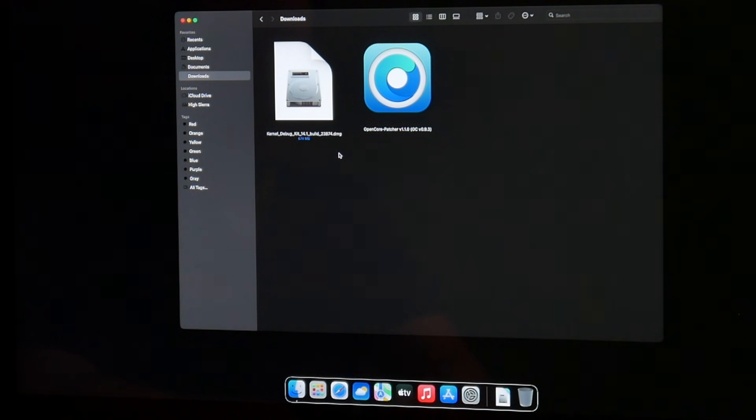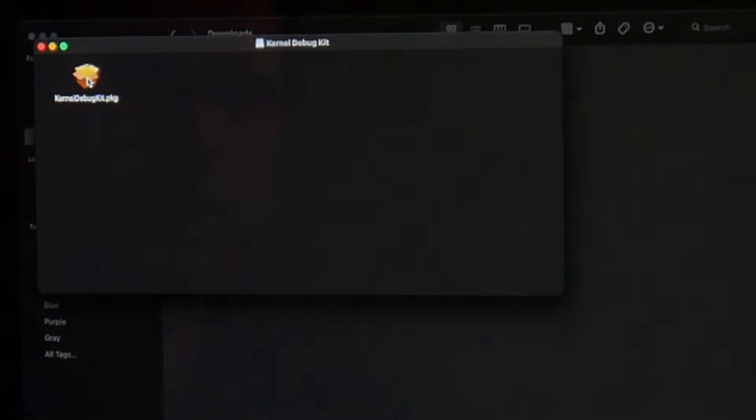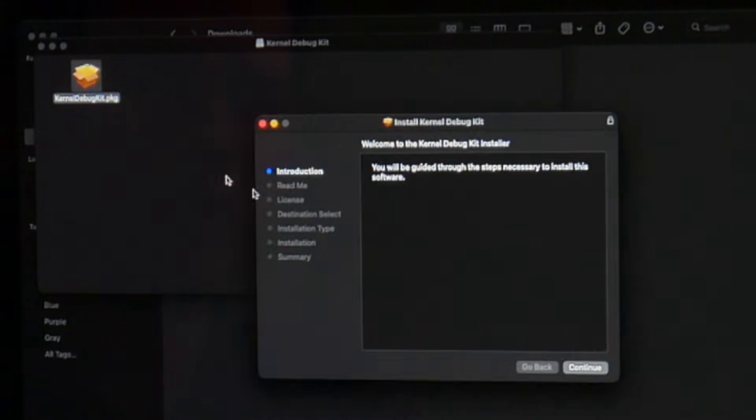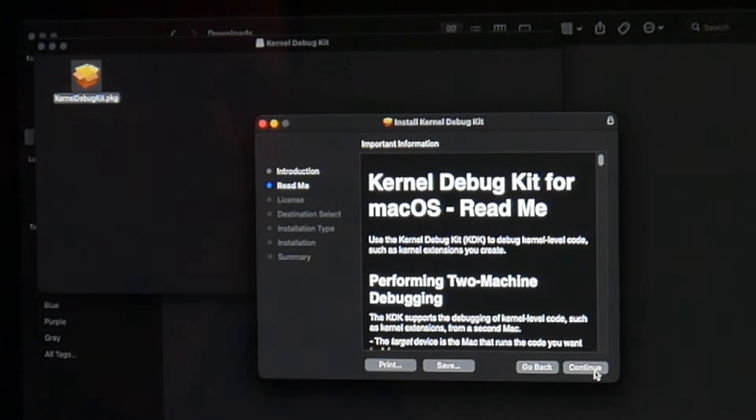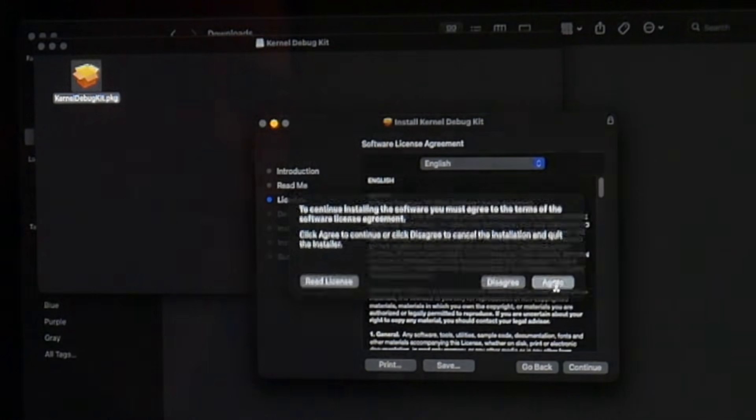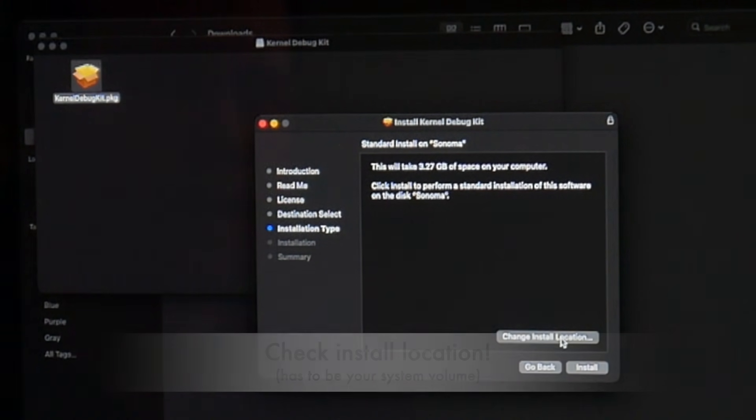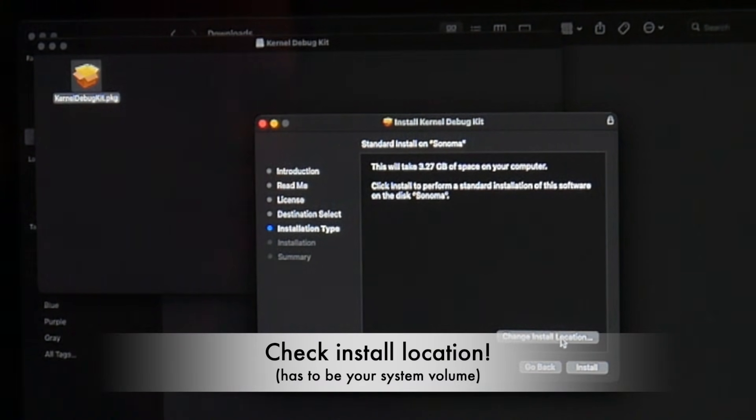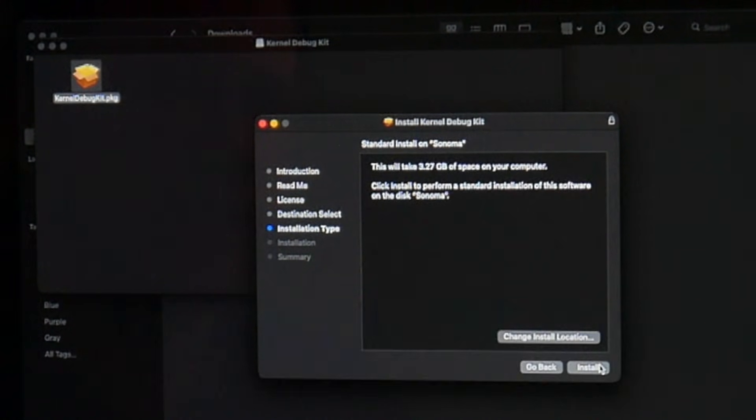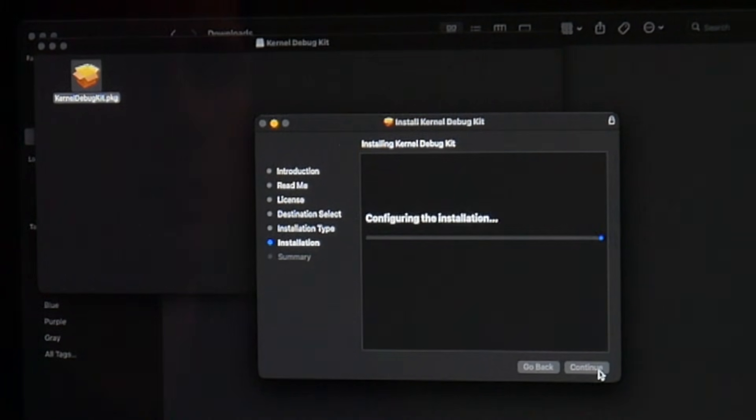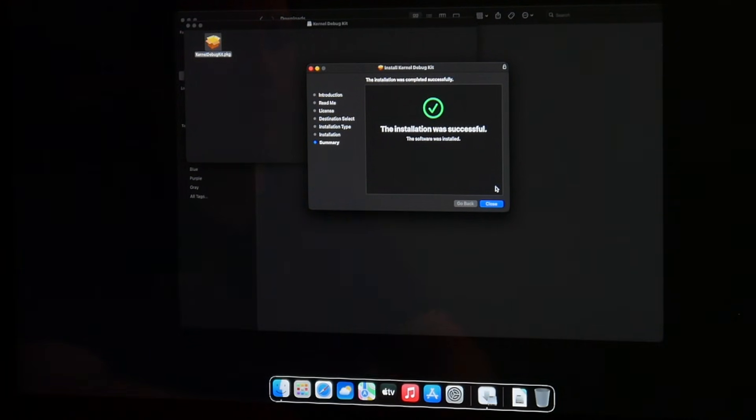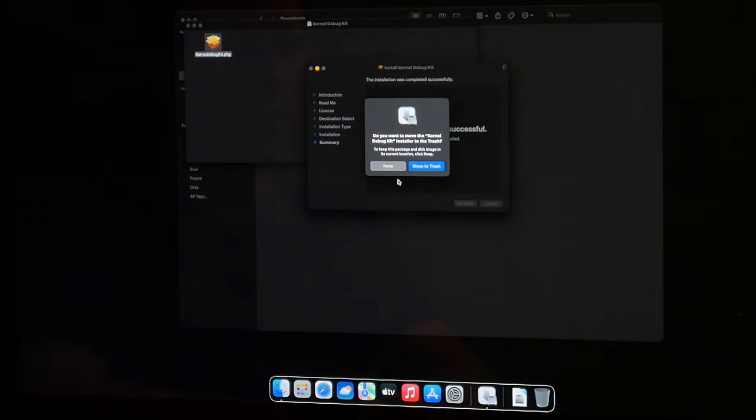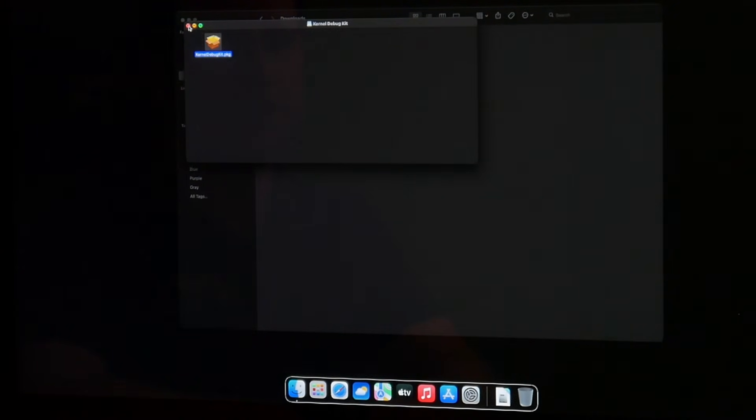Here we are. We do a double click onto the kernel debug kit 14.1 dmg file. There is a pkg package file in there. We do a double click and it says you will be guided through the steps necessary to install this software. We say continue, continue, continue with the license agreement, agree. It says it will take about 3.3 gigabytes of space. You can check the install location and choose your volume Sonoma in this case, continue, and say install. We enter the password and it will install those 3.3 gigabytes. The installation was successful. We say close and better keep that KDK, don't move it to trash.